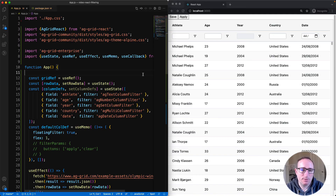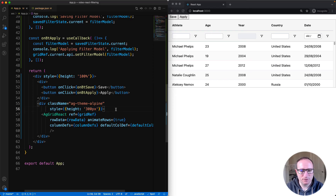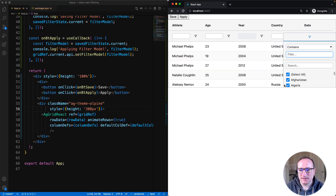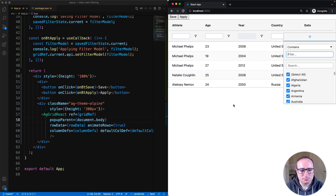There's one gotcha I want to tell you about before we finish up — what happens when the grid is not very tall. The grid is now 300 pixels high, which is enough for five rows. But when I open up a filter, the filter is clipped, because the pop-up is using the grid as its root component and is being clipped by the boundaries of the grid. To fix that, we configure a popup parent. Here I've configured the popup parent to be document.body, and now the filter is no longer being clipped. You can pick any element in the DOM.